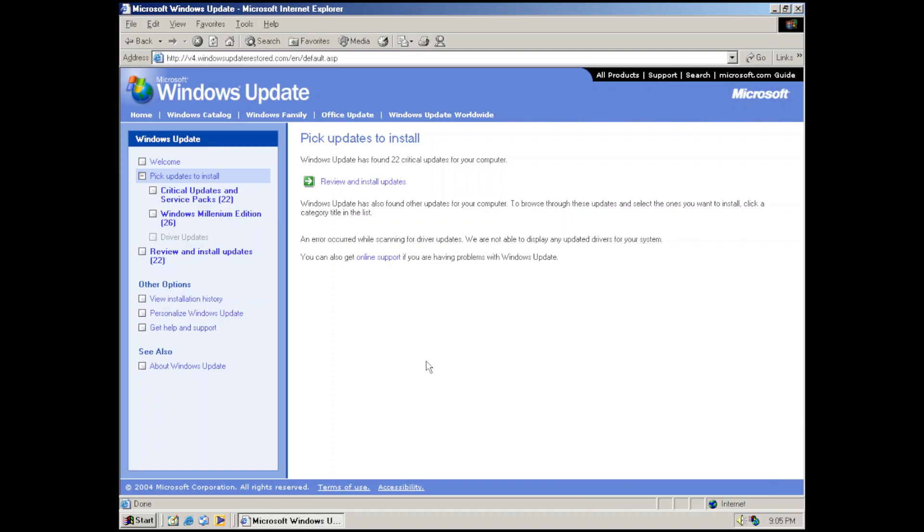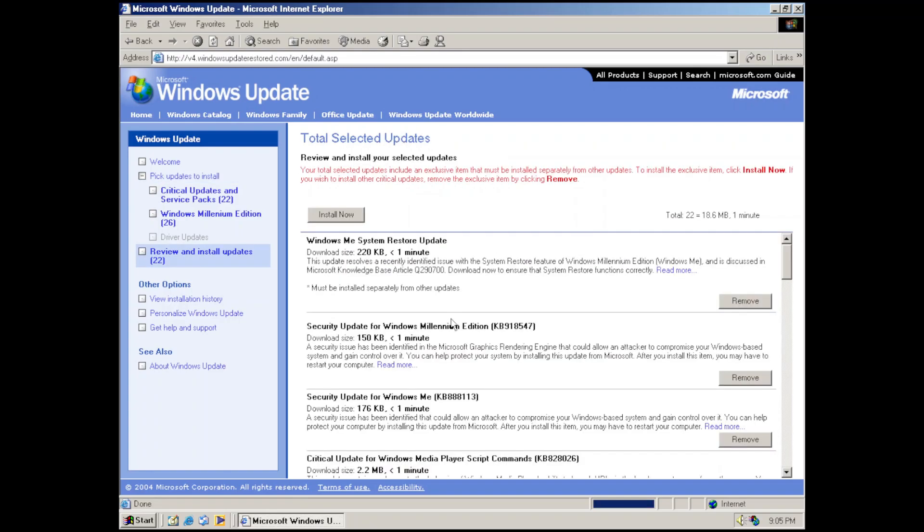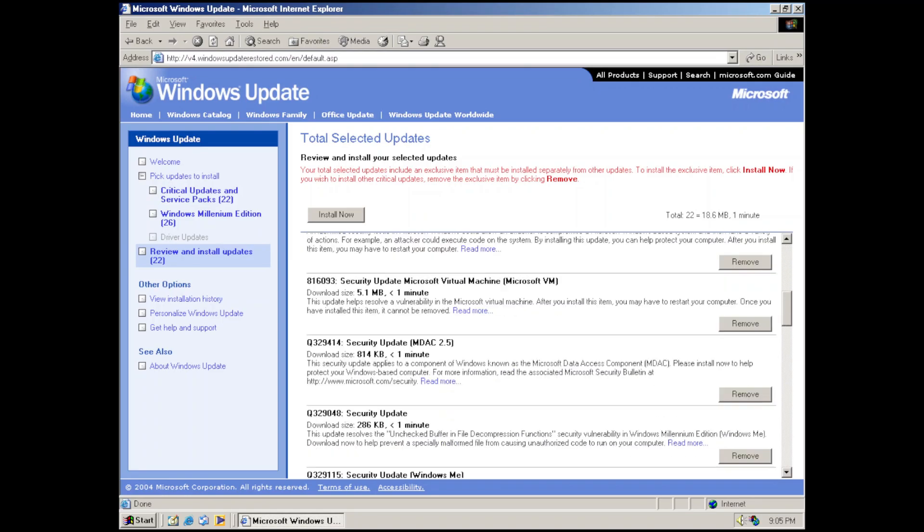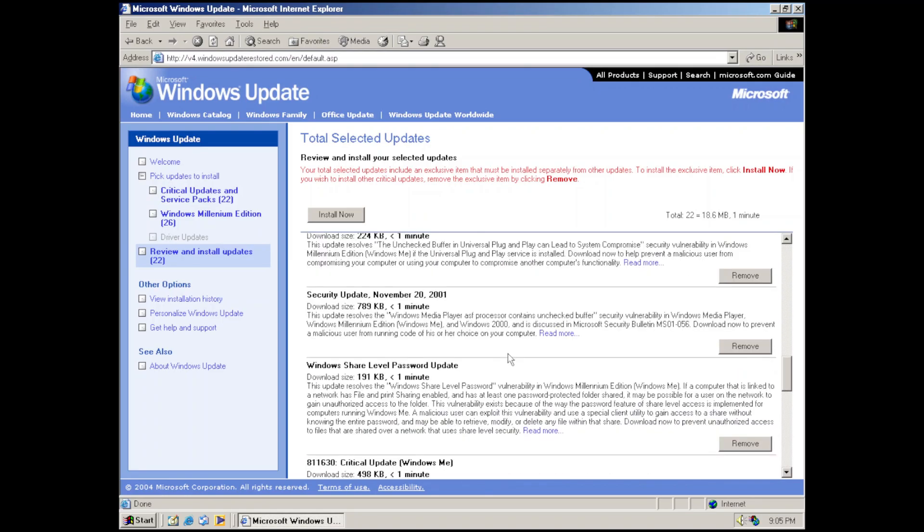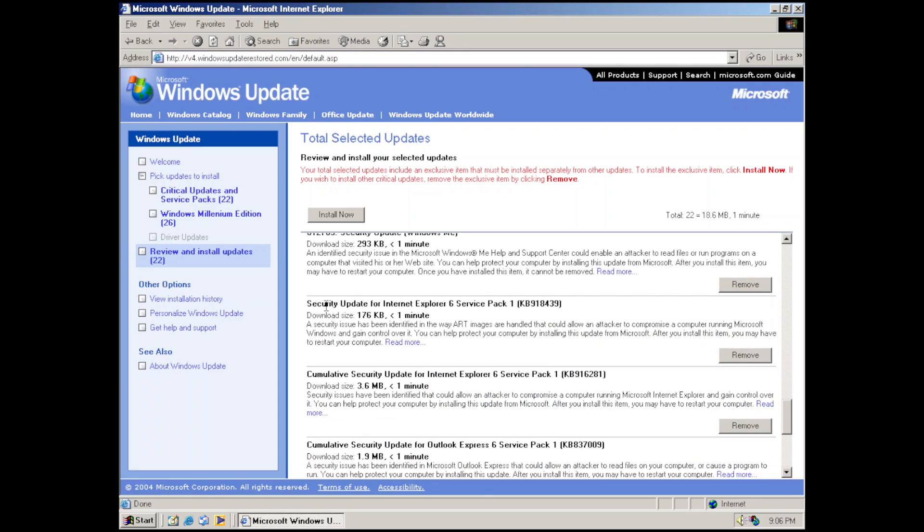To view updates, let's click review and install updates. And just like that, you can see everything here. You can see the Windows ME System Restore update, security update for Windows Millennium Edition KB918547, and the list just goes on and on. There's so many updates, and you can see that there's updates dedicated towards our Internet Explorer version.